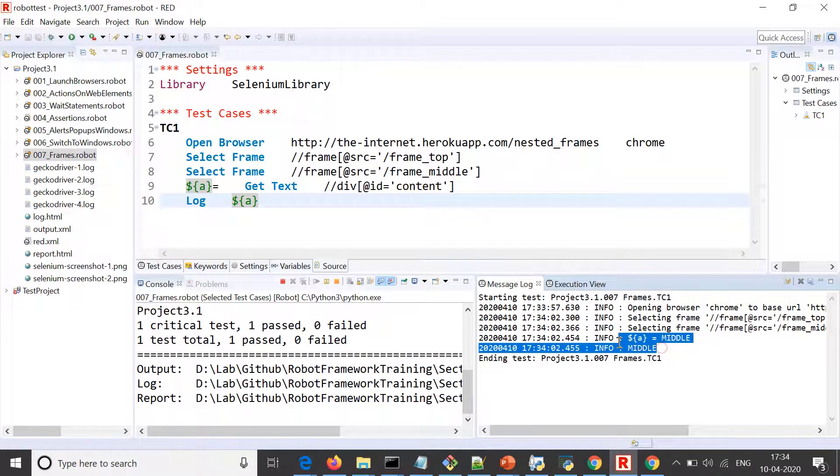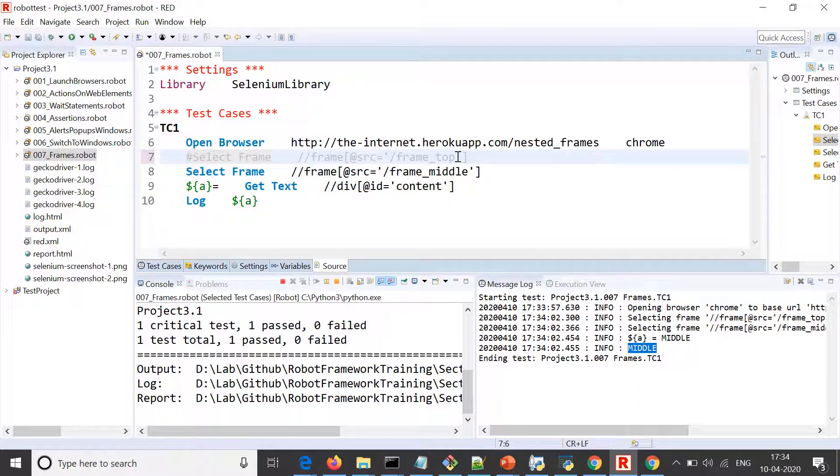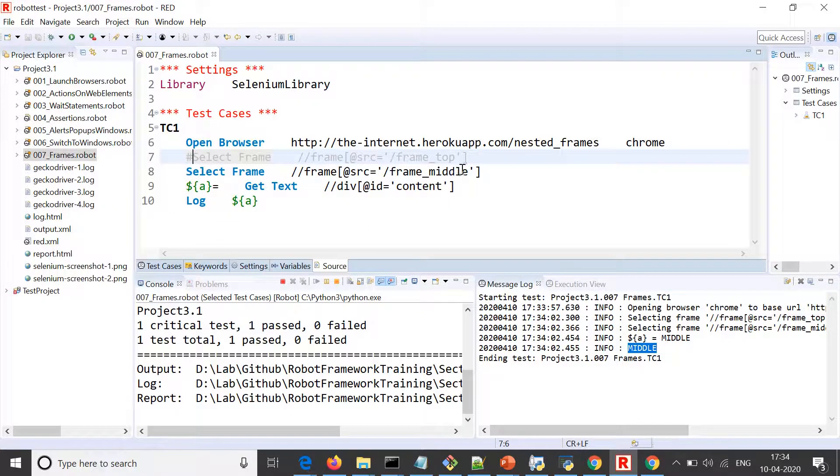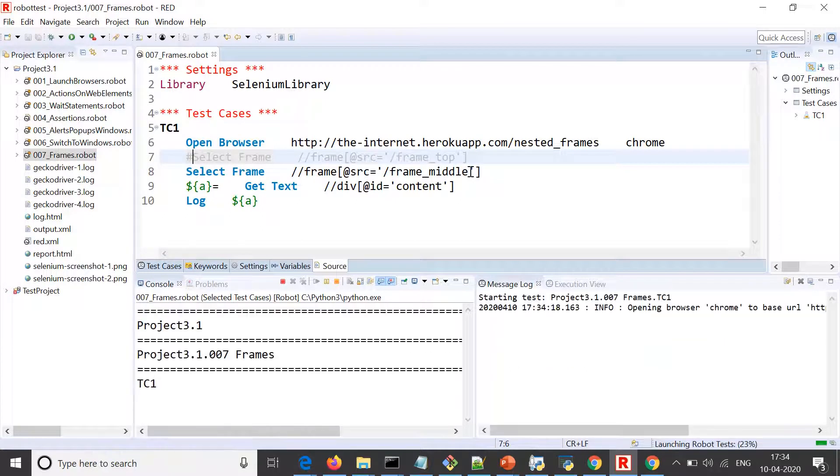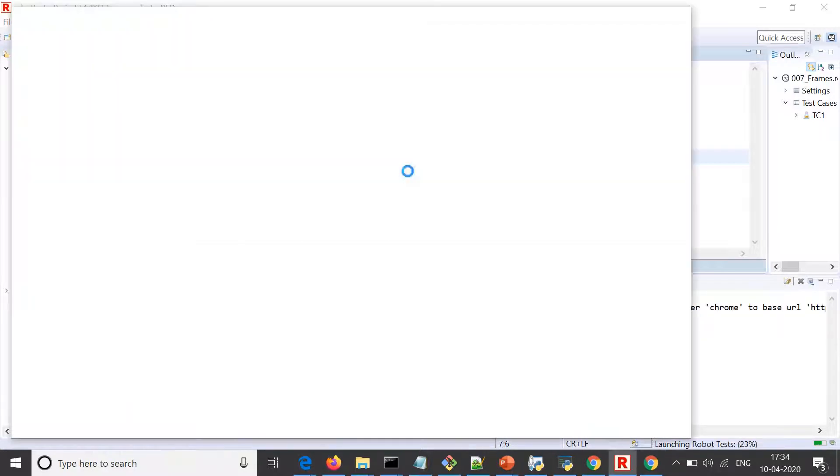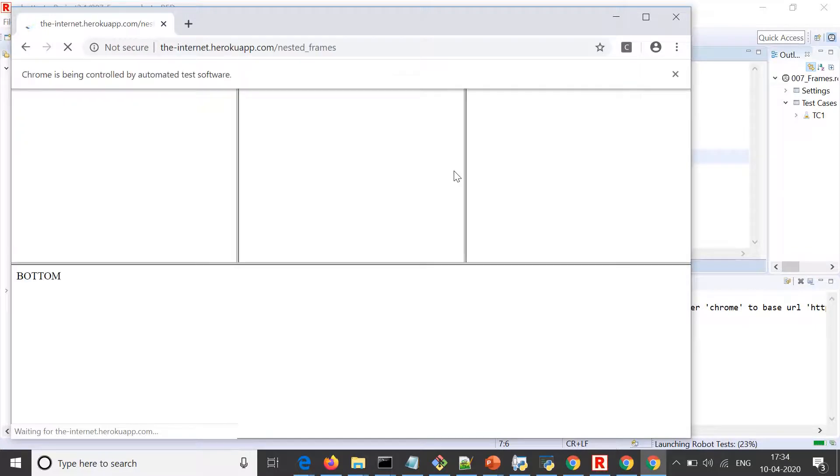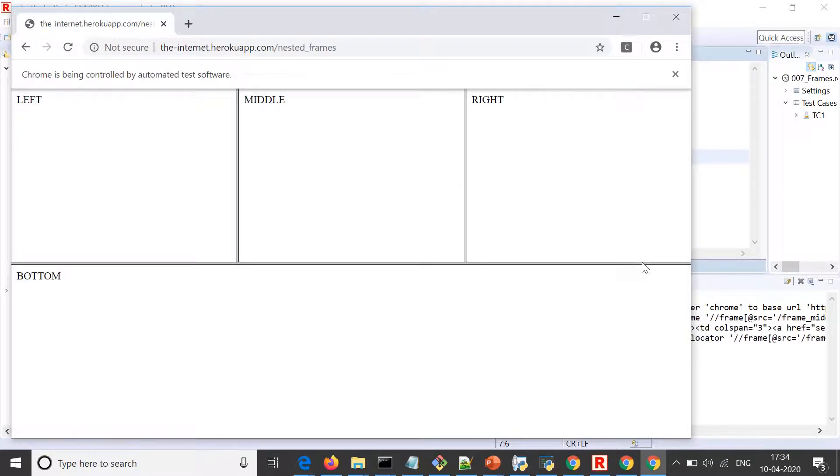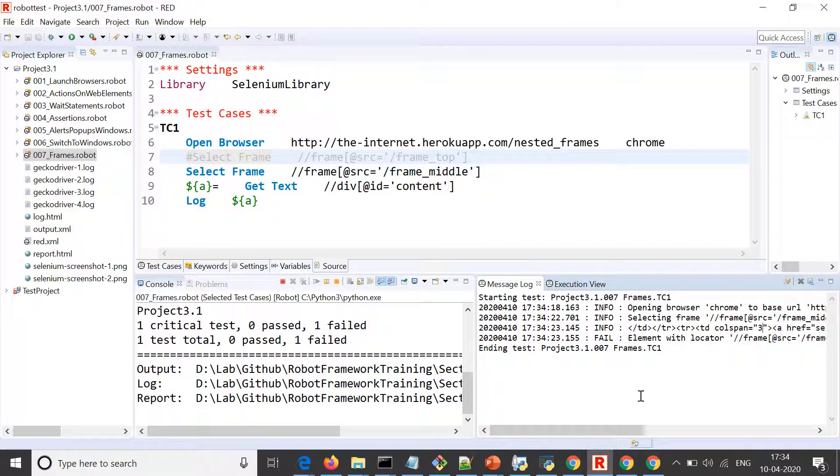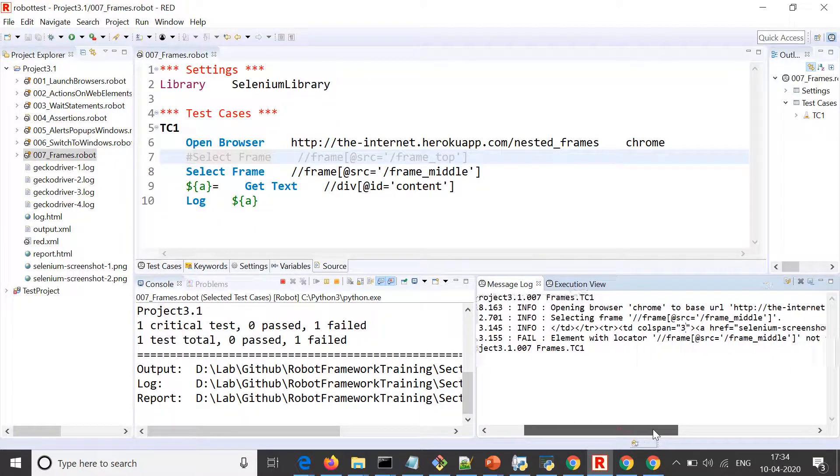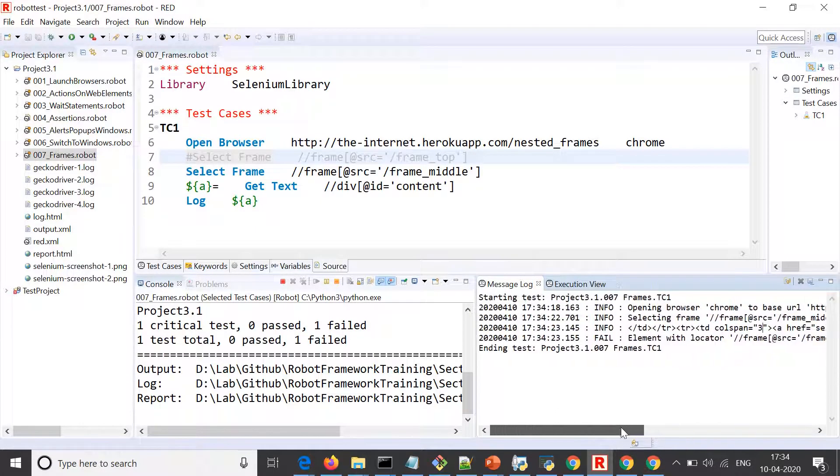We can see here it printed the value middle. Now what would happen if we do not first move to frame top, and we try to reach to this middle frame directly? Let us run this again. This should fail because it should not be able to find that middle frame directly. And you can see the test case failing. It says that element with locator frame middle not found.